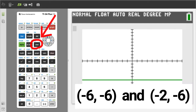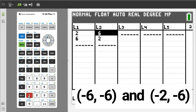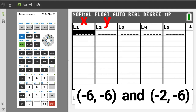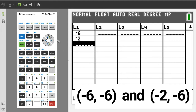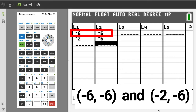Press the STAT button, we want number 1, Edit. We are going to use L1 and L2. If you have any numbers in them, delete them by going to the top, pressing CLEAR, then pressing ENTER. Enter the x-values in L1 and y-values in L2. This is the negative 6, negative 6 point and this is the negative 2, negative 6 point.